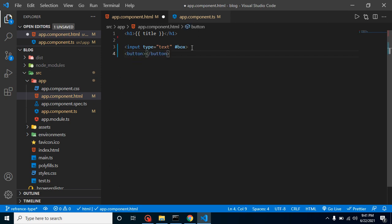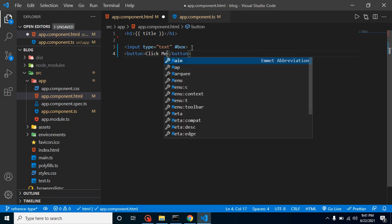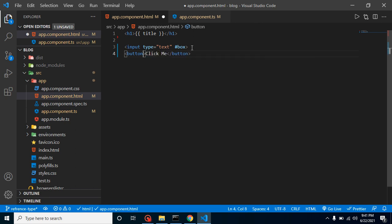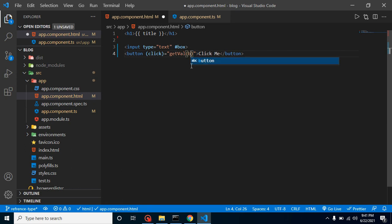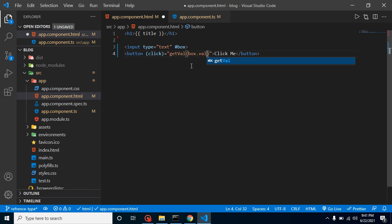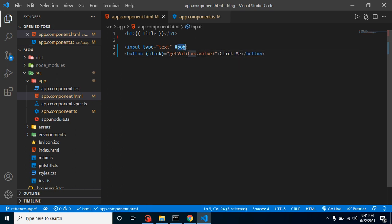Now let's see how we can get the values and other attributes of this input box. Let's define this button and simply write here click me. Now let's apply a click event and with the click event let's call any function, let's say getValue or something. Within that function we can pass simply box.value.